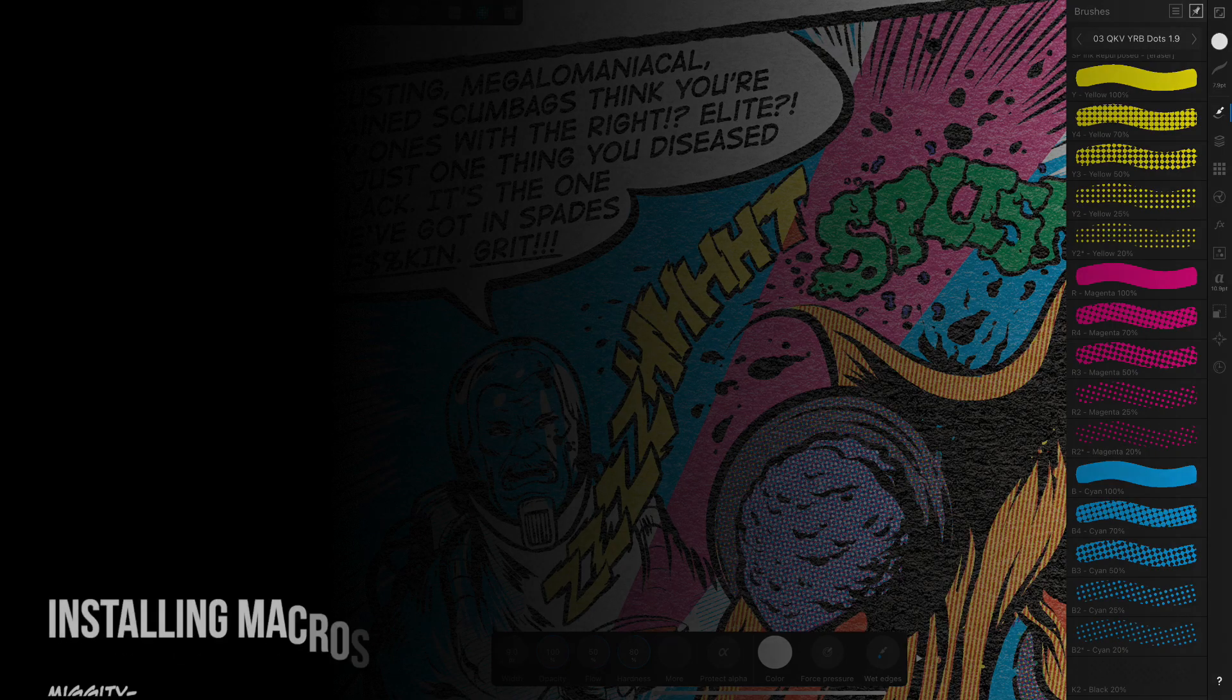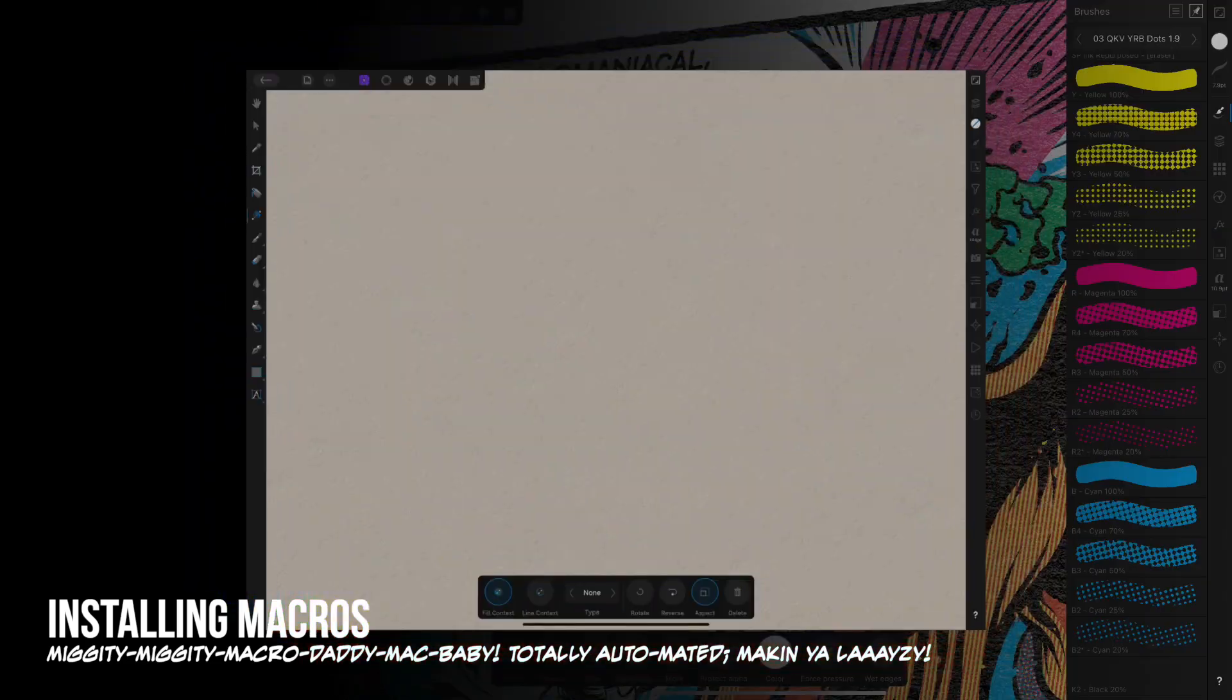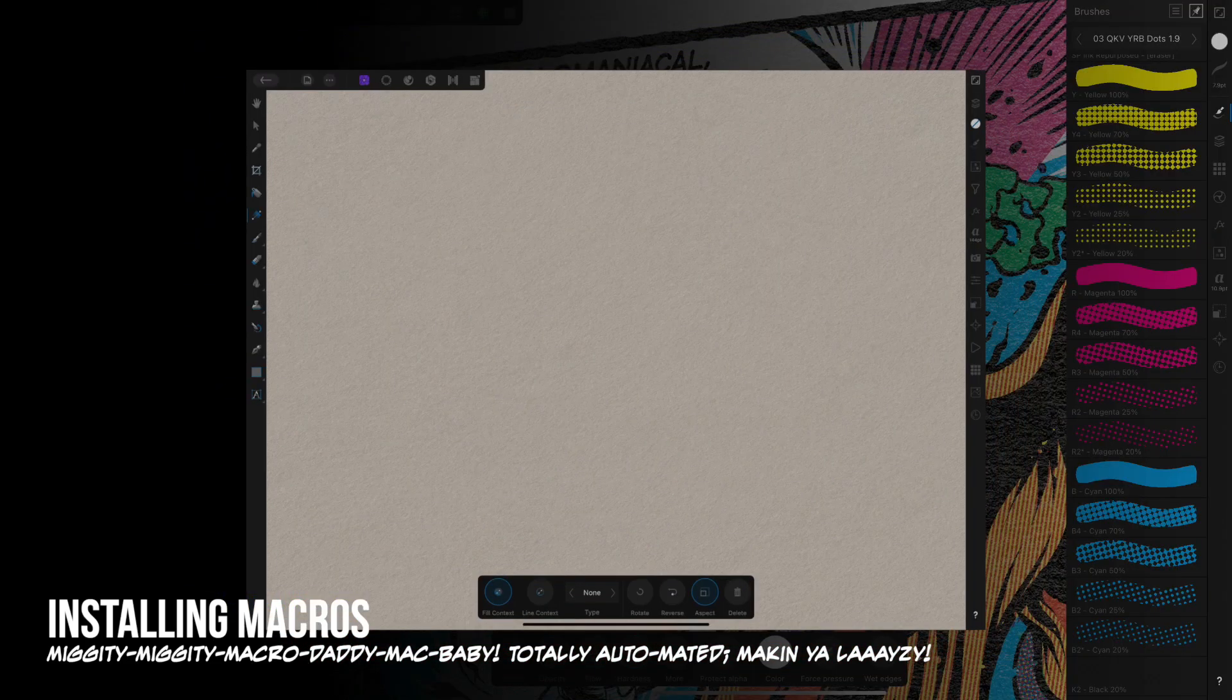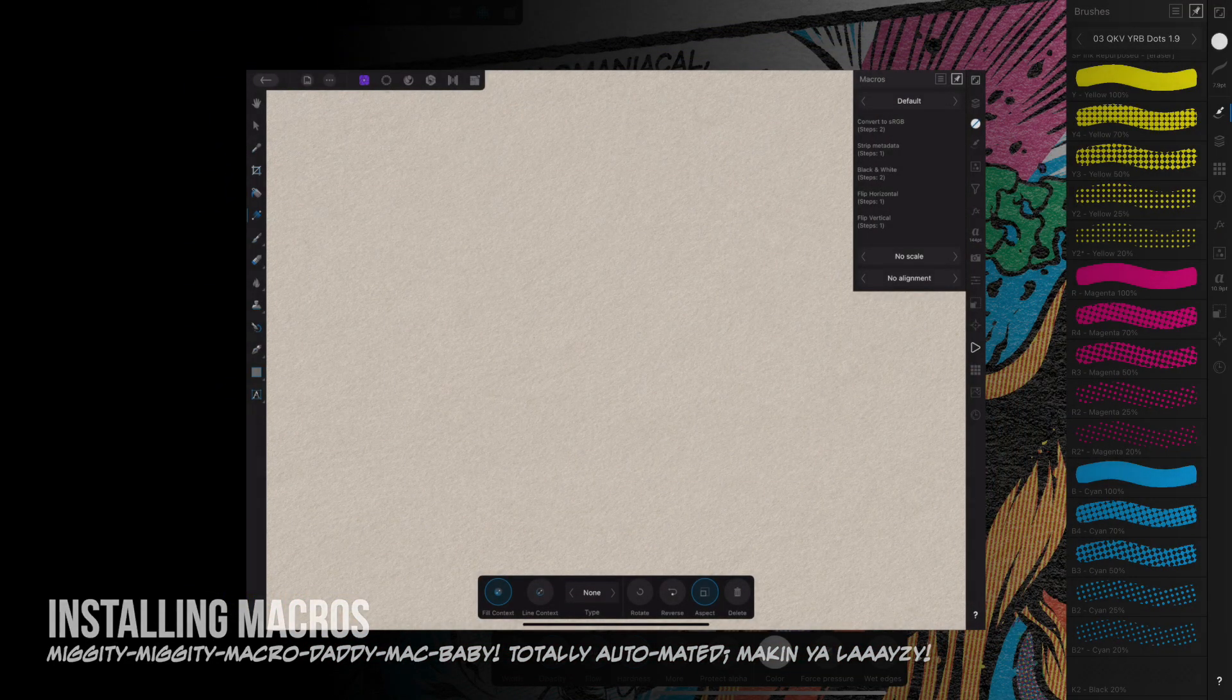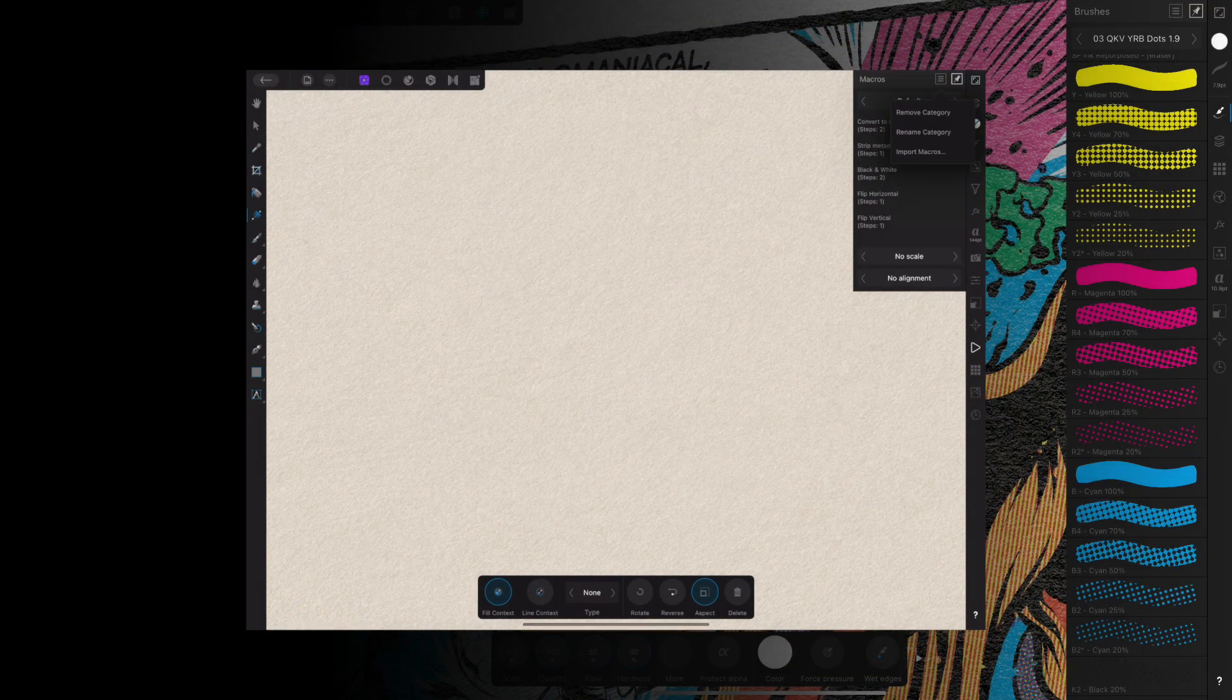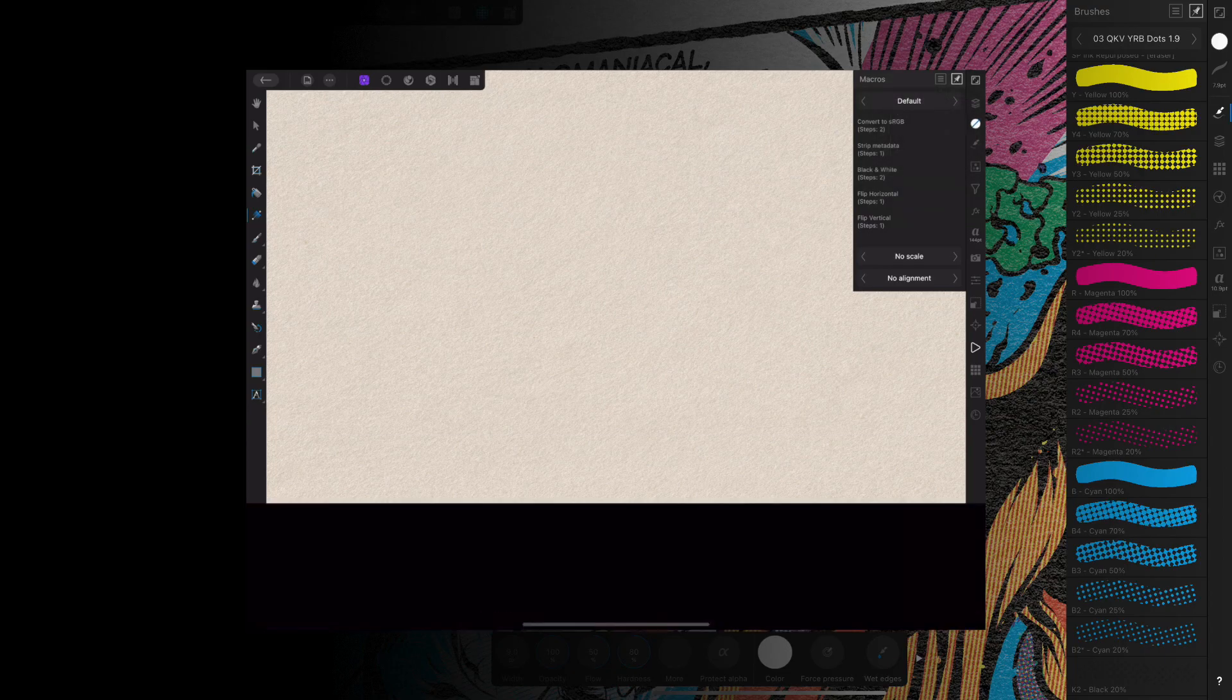Only in Affinity Photo and Publisher are we able to install and utilize macros. When in Affinity Photo on iPad, navigate to the Macro Studio, tap on the Options menu, and select Import Macros.